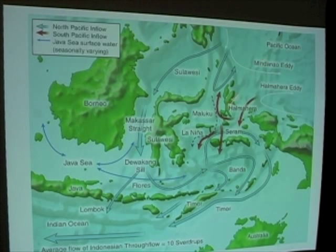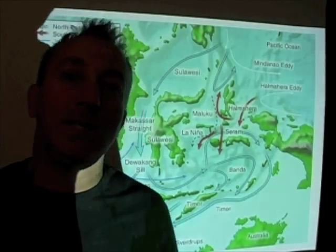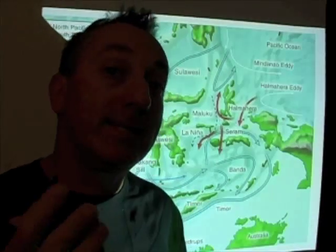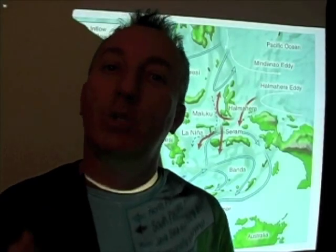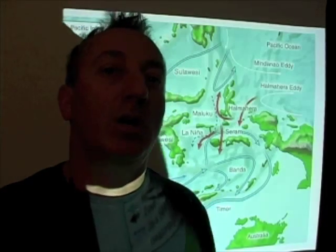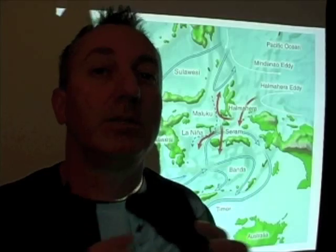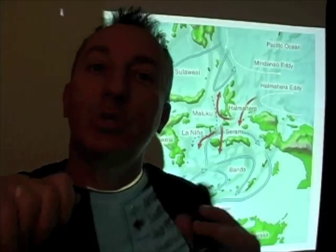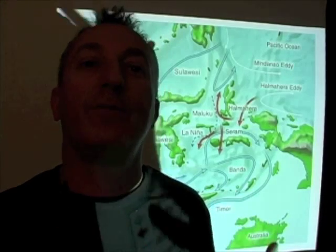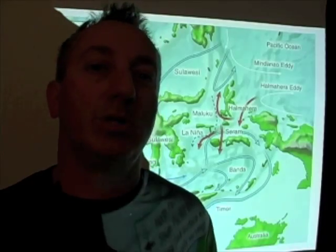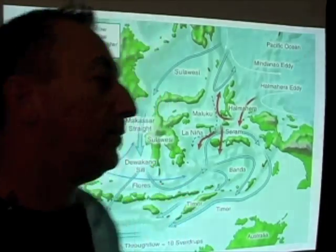Mostly what I want you to be aware of is that the Indonesian Throughflow is an example of a choke point, and choke points are locations in the world ocean that act like control valves over how water flows throughout the world ocean circulation.